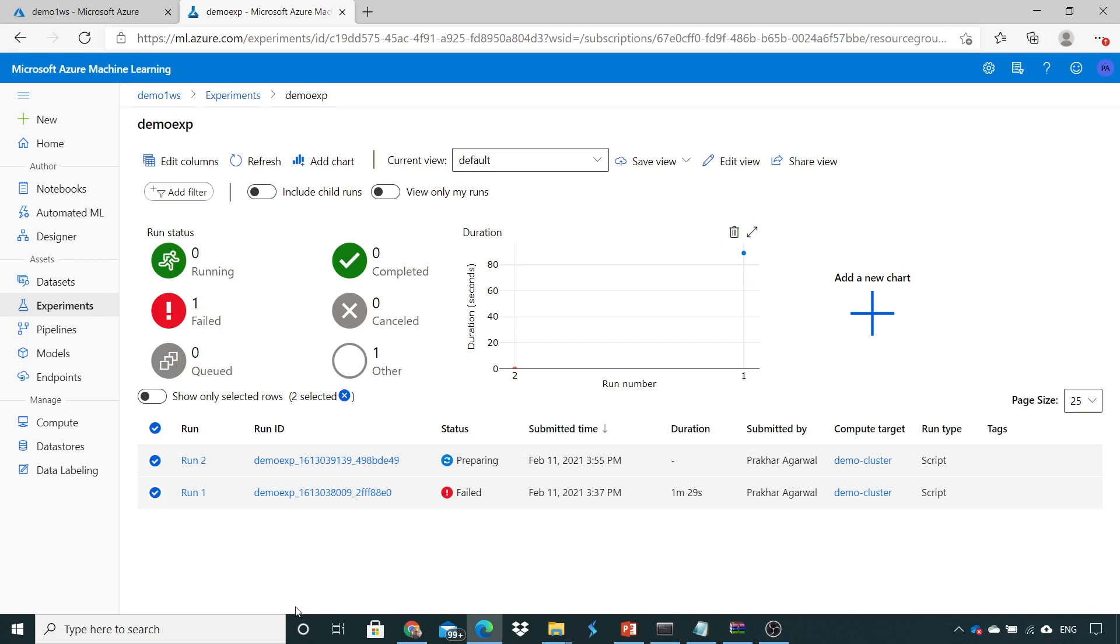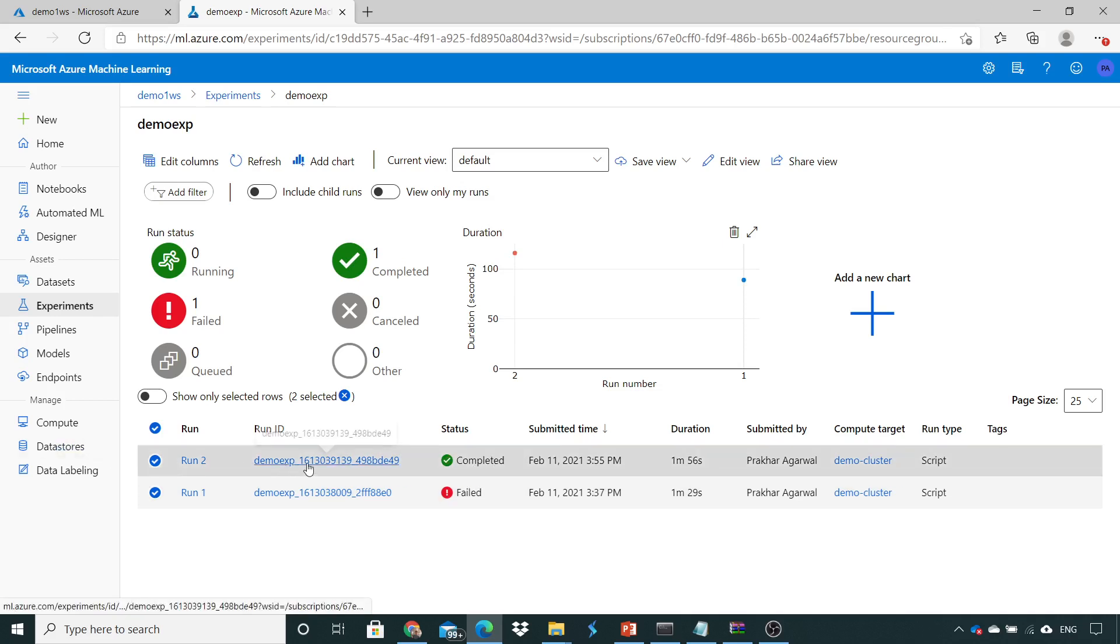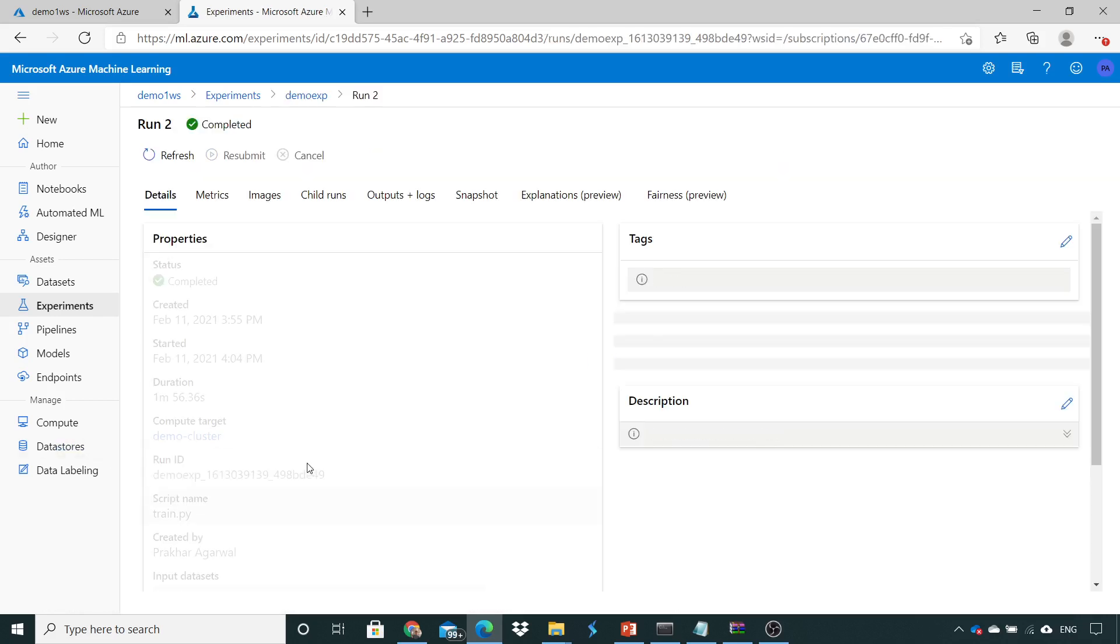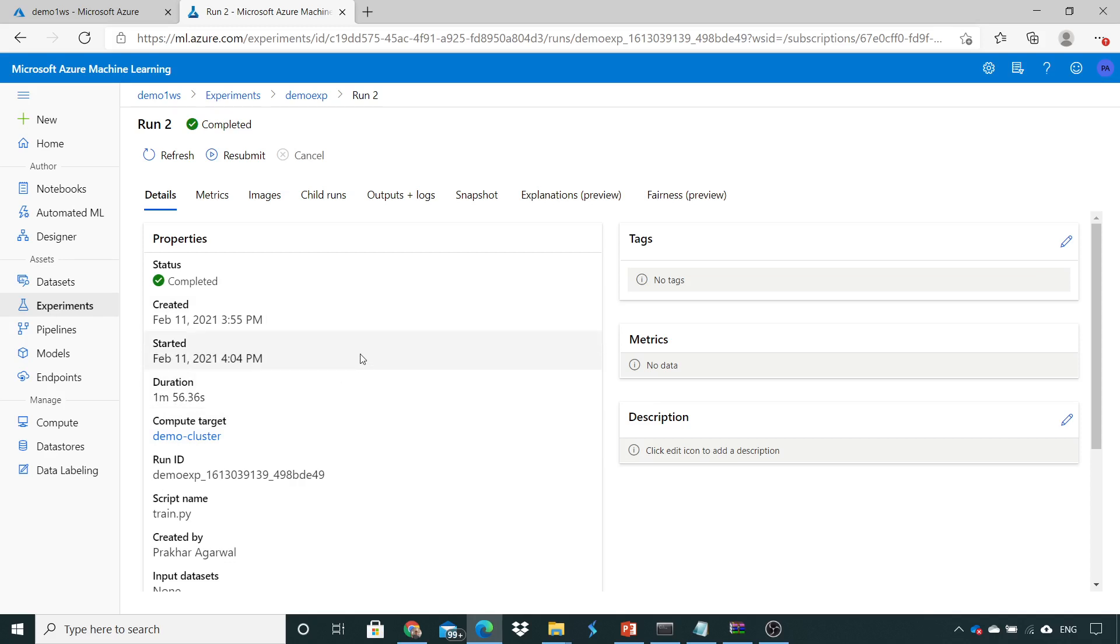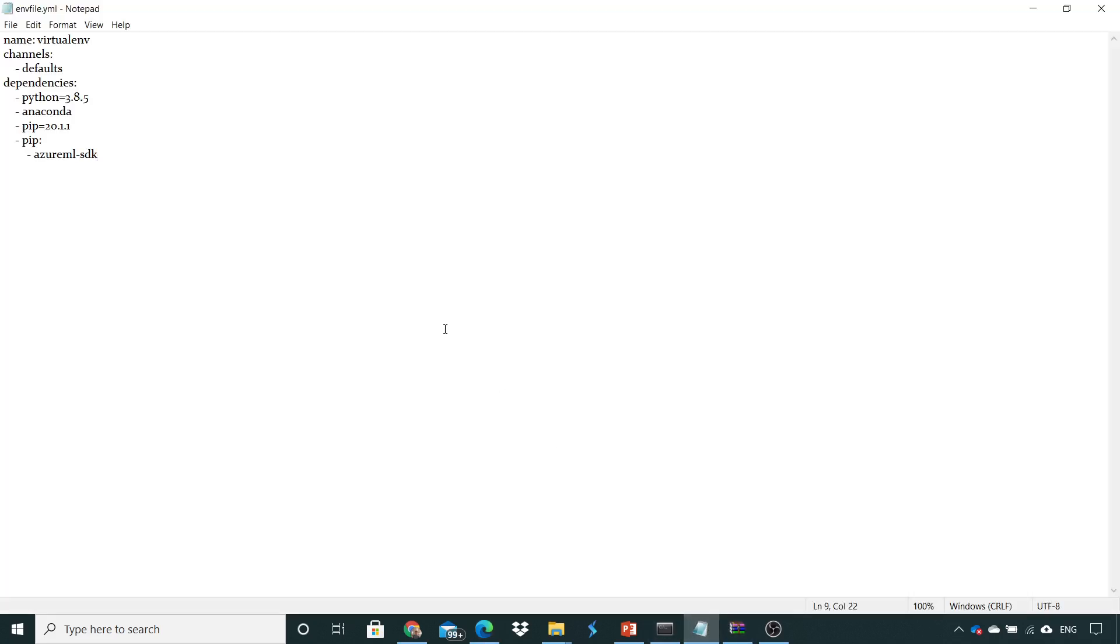Here it took around 1 minute and 56 seconds to execute it, to create an image, to pull the records and everything. But what is the output, where I can see the output? If we'll see this training log, oh this is not a training log.